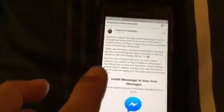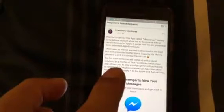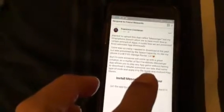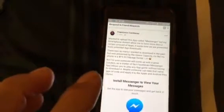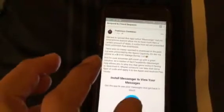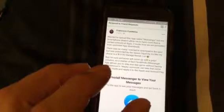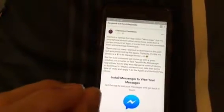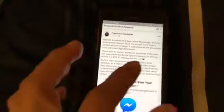I'm sure someone will come up with a great solution. Facebook's Messenger app allows you to play any game or app without having to download it. Maybe someone can take that same type of code and apply it in the Apple and Android play stores — so like the Apple Store and the Google Play Store. What if you were able to just use the app without downloading it?